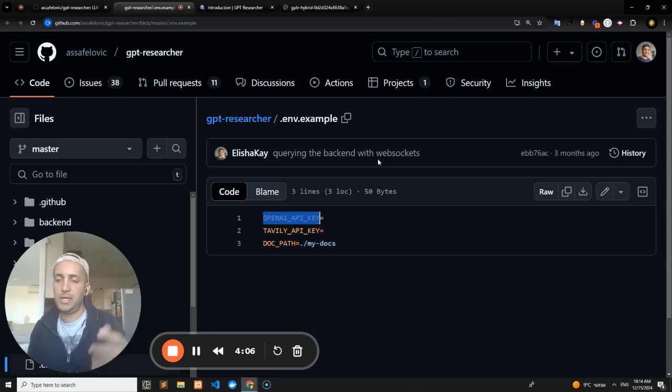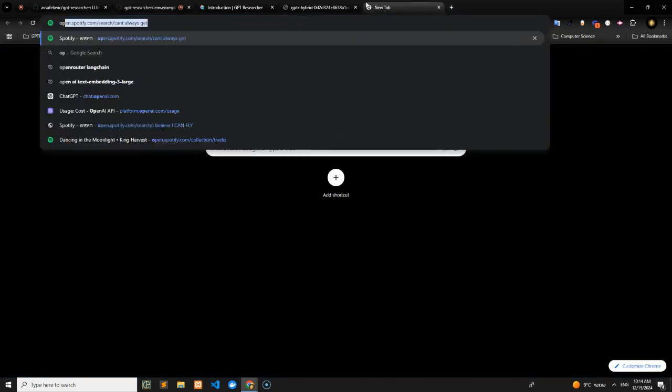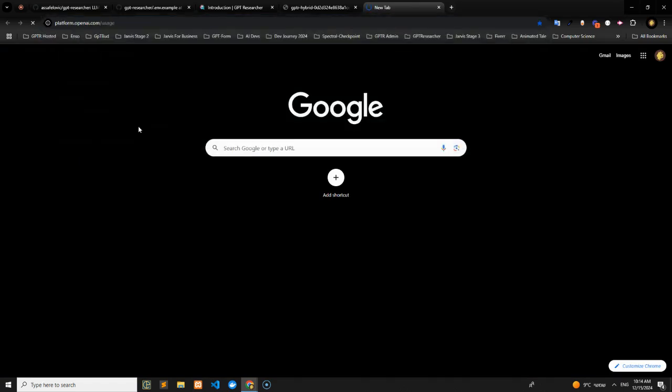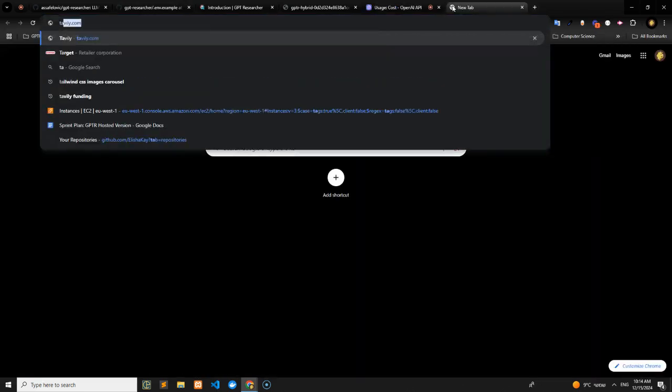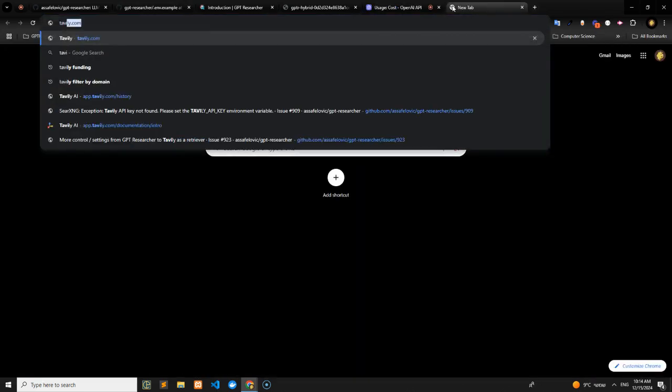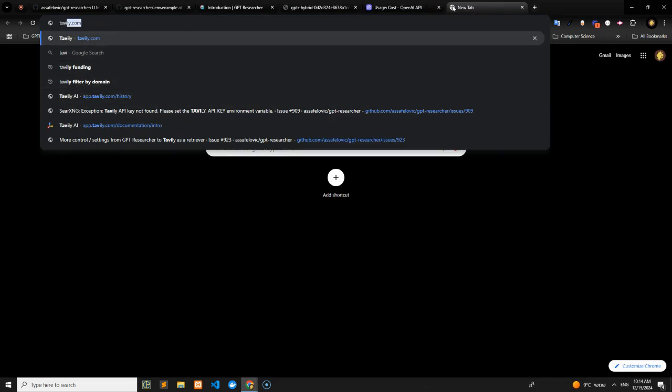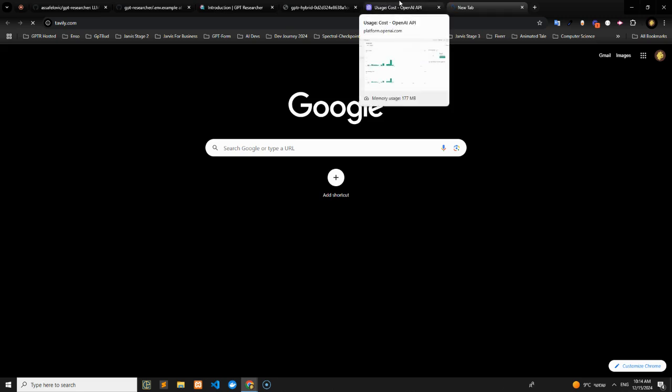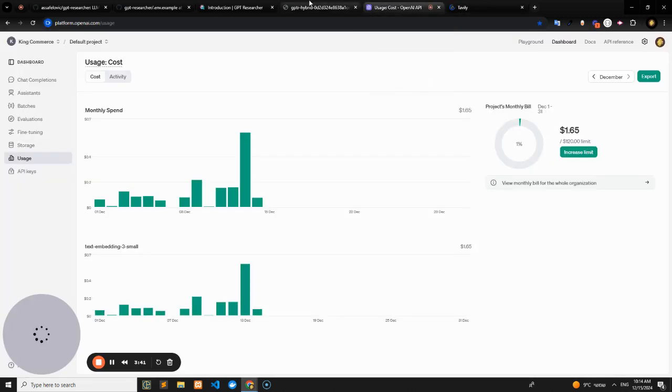So OpenAI API key, you can go into OpenAI. I'm going to actually do that together with you. You can go into platform.openai.com. That will enable you to download your API key. And you can also go into another service called Tavily.com, app.tavily.com. And that will also give you your web search key.